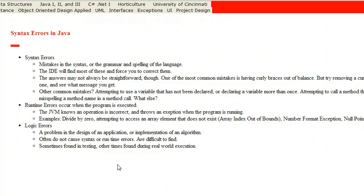Logic errors are a bit different. With logic errors, your program runs fine — it just doesn't give you the results that you want. These are tricky to find because your program could be in production for a long time before you realize there's a logic error. For example, in a search-by-color feature, what if selecting a picture actually returned the next picture instead of the one you tapped? The program wouldn't crash, but it would be giving us bad data — that's a logic error.